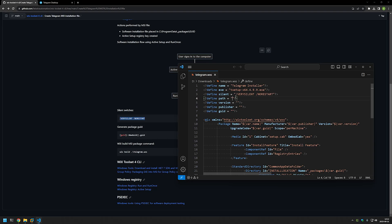Then for the path we need to provide the path where we currently have our executable. In my case it's the downloads folder on my D drive. Next for the version we need to provide the version number — this version number is for the MSI file and is somewhat unrelated to the software version, but I like to keep them the same. So I'll copy the version number from the executable and paste it in — it's 4.9.9.